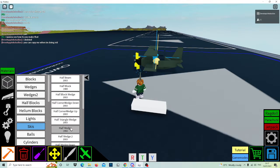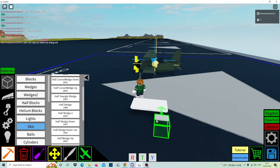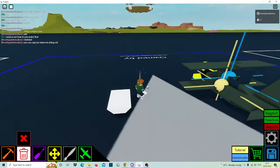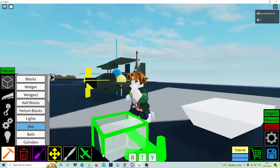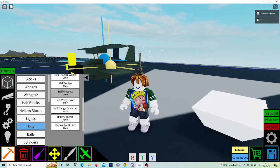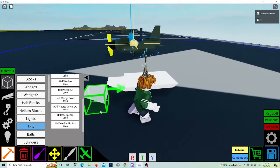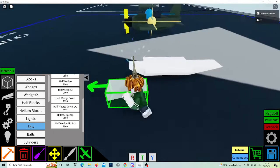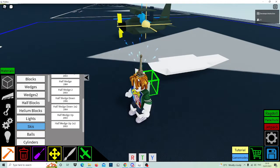After, go to half wedge here and half blocks, half wedge, and then you do this. Now you've done that, so we have the underbelly of it. Then go to half blocks again, equip half wedge down and do it like that. Now equip half wedge down one by two and do it like that, then equip half wedge again and put it right there.